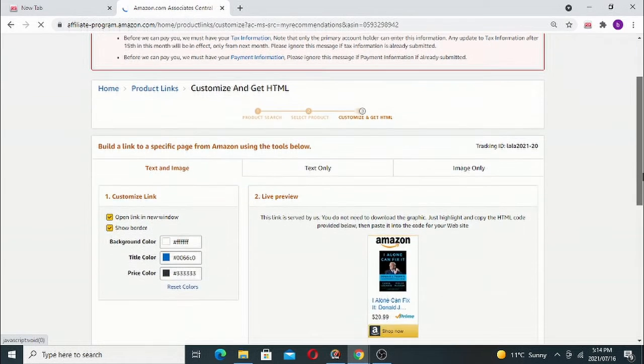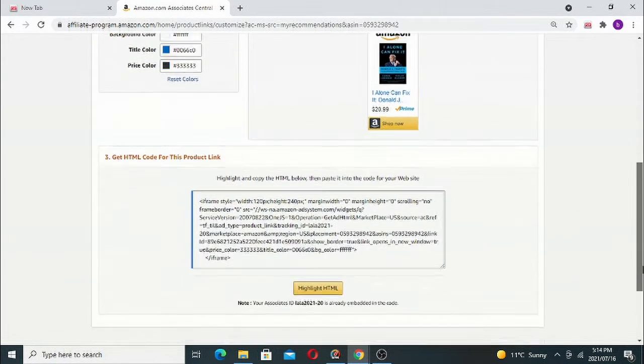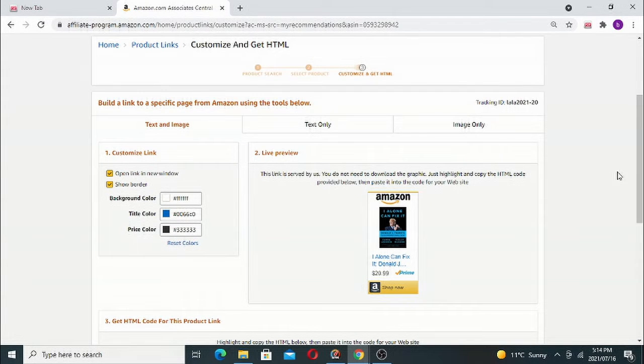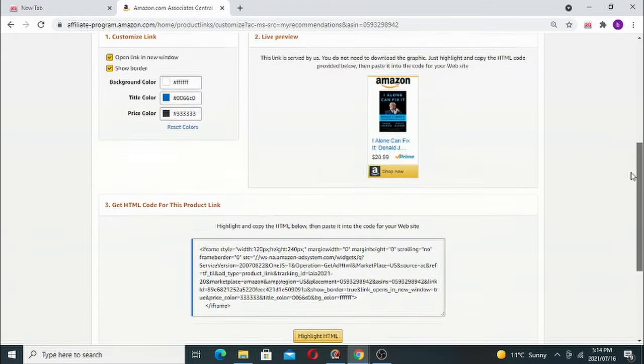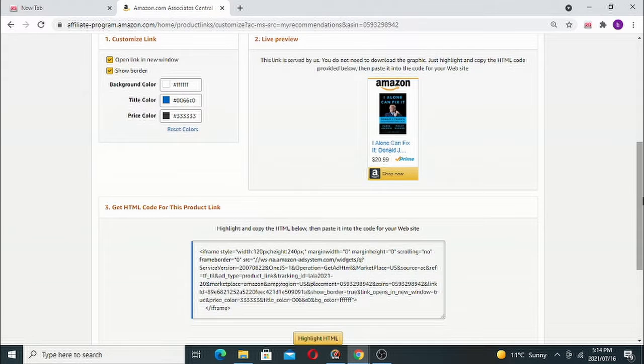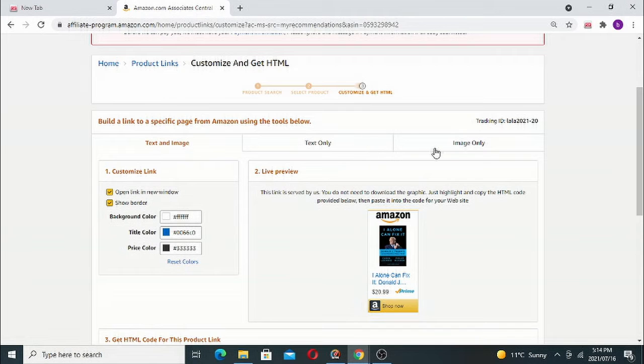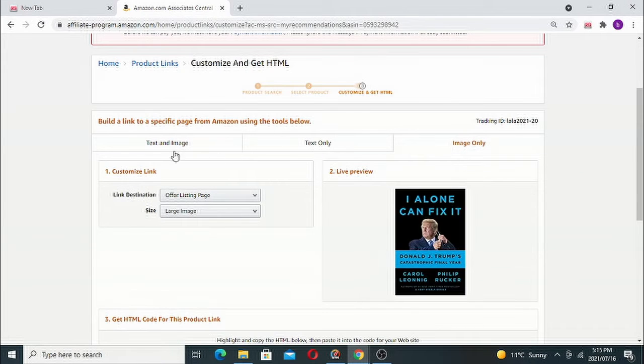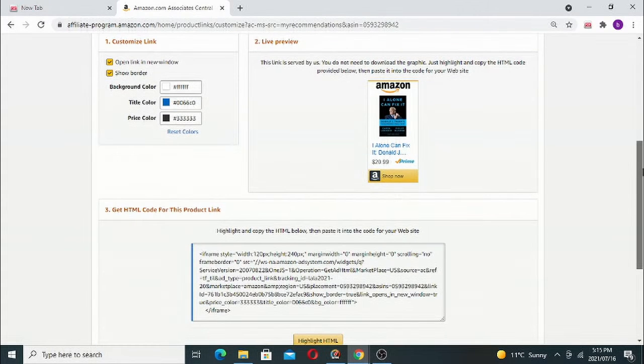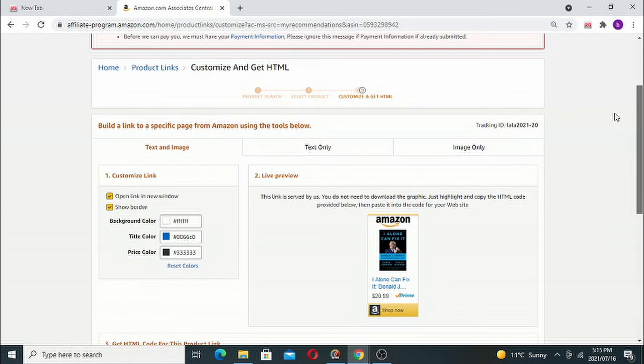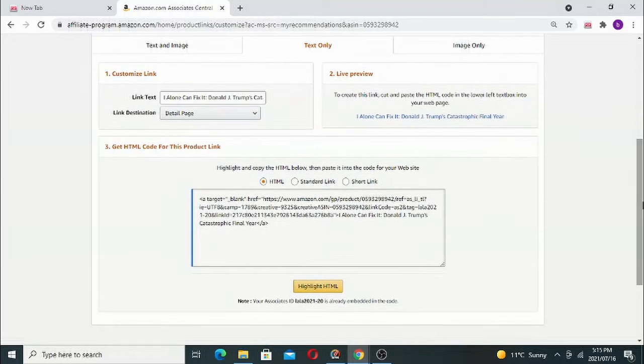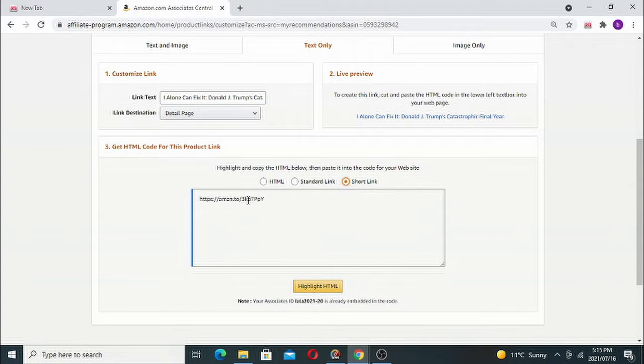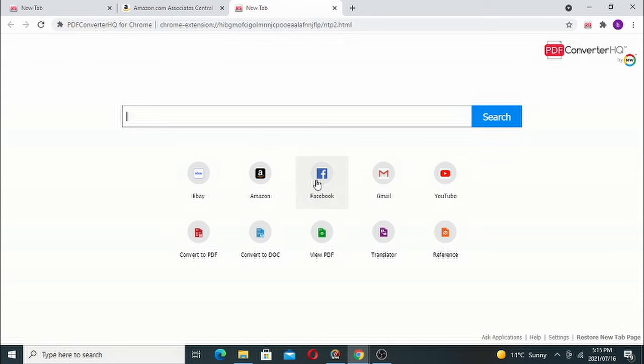After that, the only thing you do now is get the link. This link is ugly - it's long and ugly HTML. You must say 'text only' on the options there, and then you must say 'short link'. Then you copy this link with Ctrl+C and go to Facebook.